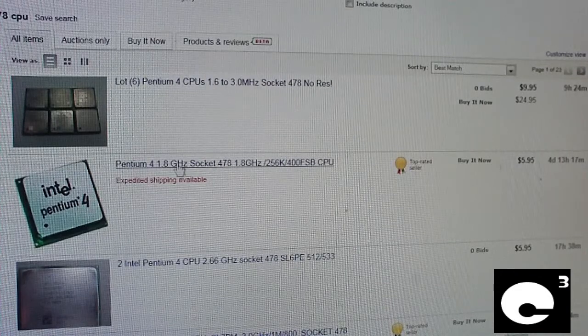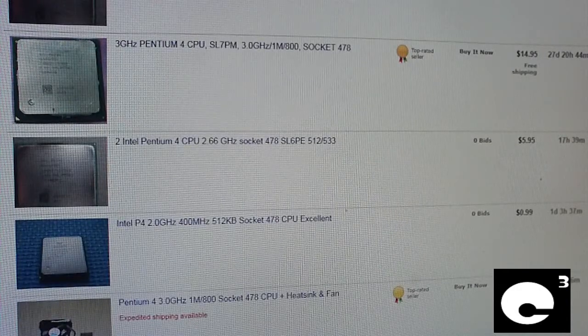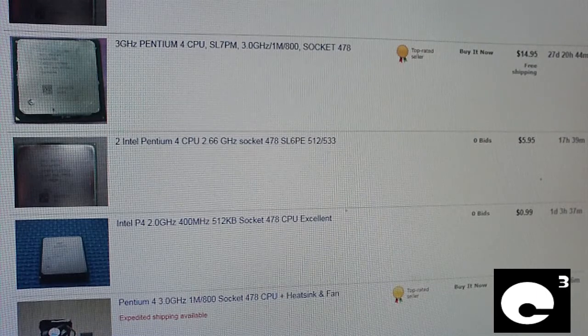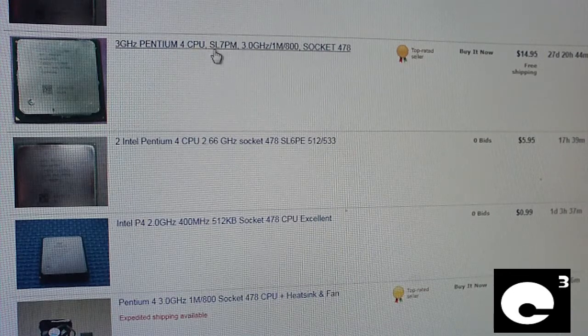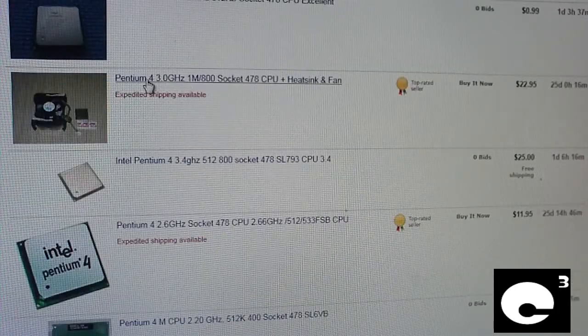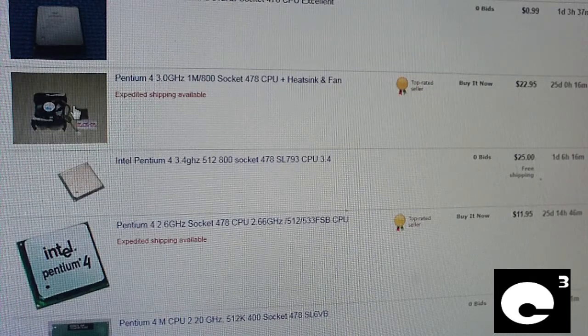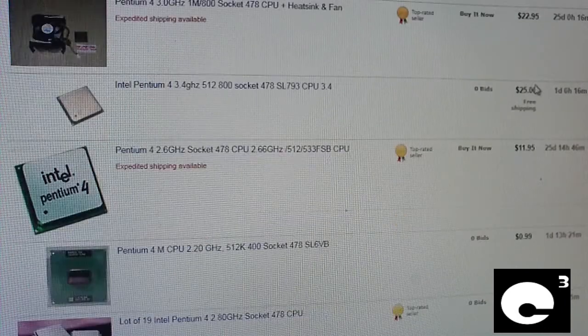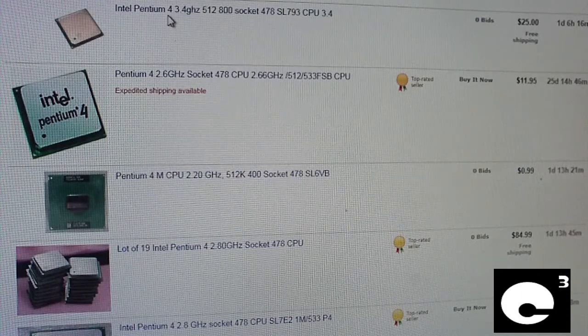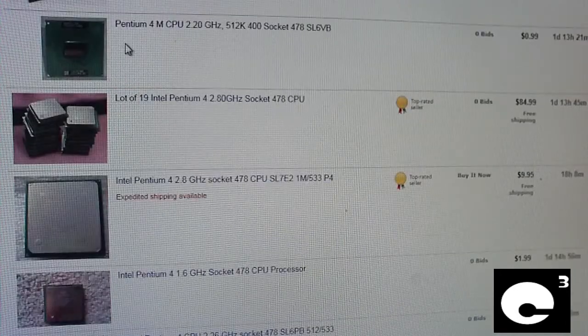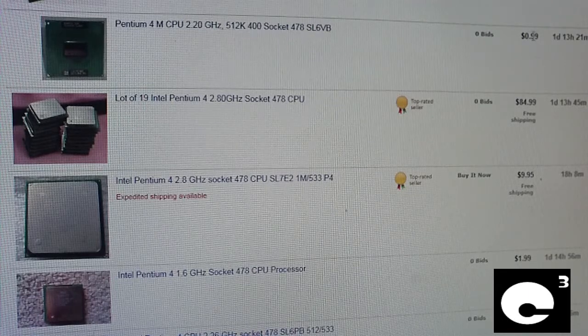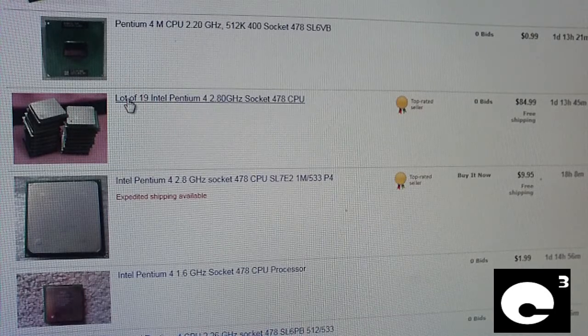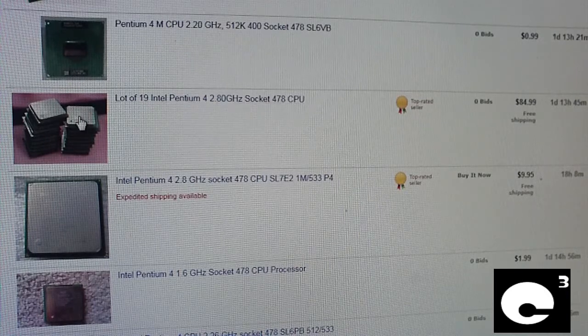Here's a single 1.8GHz for $5.95. Two Intel Pentium 4s, 2.66 gig processors for $5.95. Here we have a 3GHz P4 Prescott for $14.95. We have a 3.8GHz P4, including the cooler and what appears to be some thermal paste for $22.95. Here we have a 3.4GHz Northwood Intel Pentium 4 for $25.